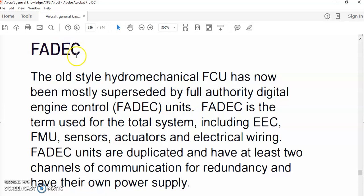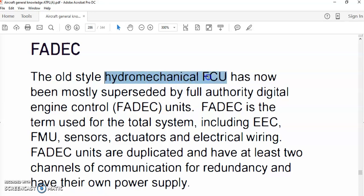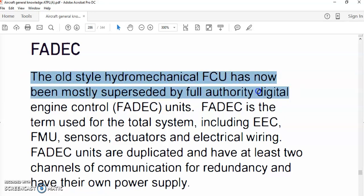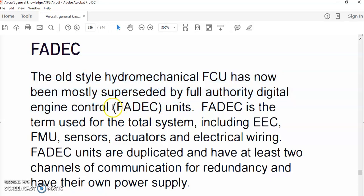FADEC is the new, advanced, and technological way of engine control. The FADEC philosophy supersedes the old hydromechanical way of control. The old gas turbine engine was controlled hydromechanically or mechanically — called MEC, or Mechanical Engine Control. So the old hydromechanical FCU has now been mostly superseded by FADEC.